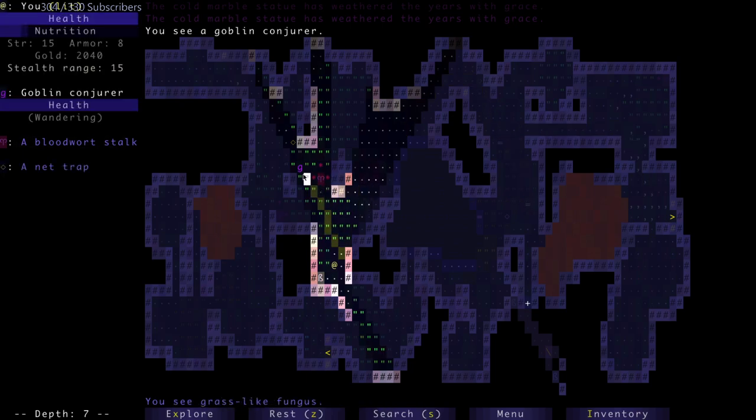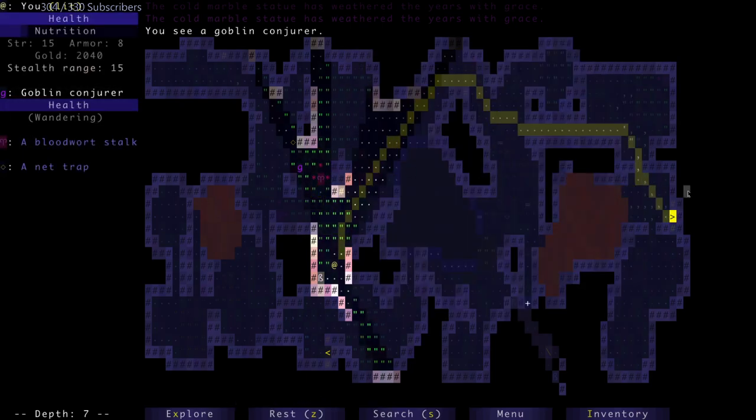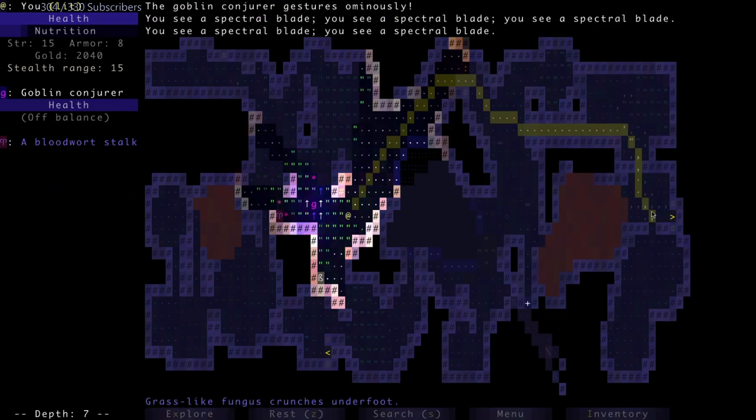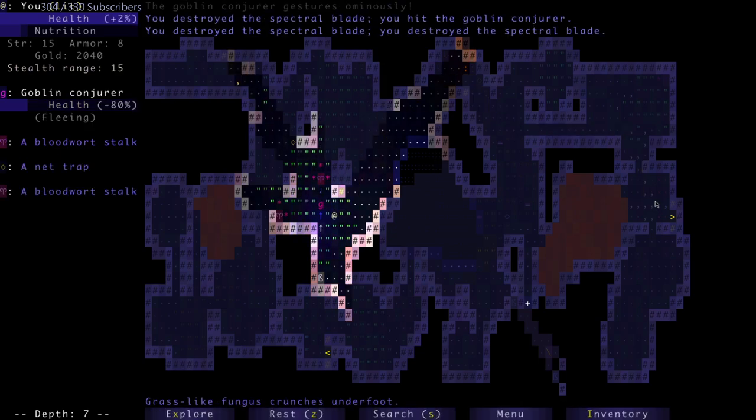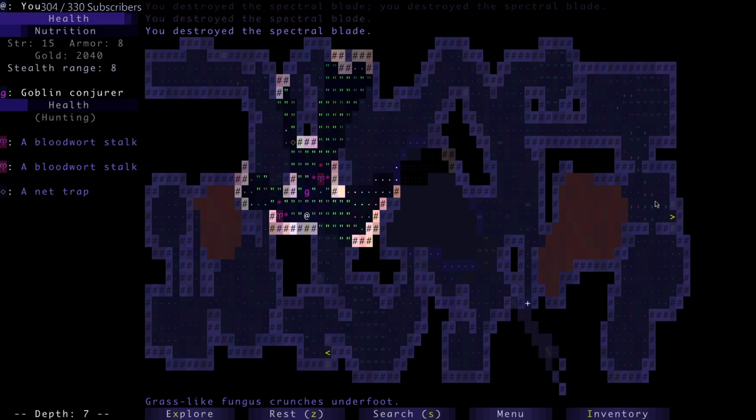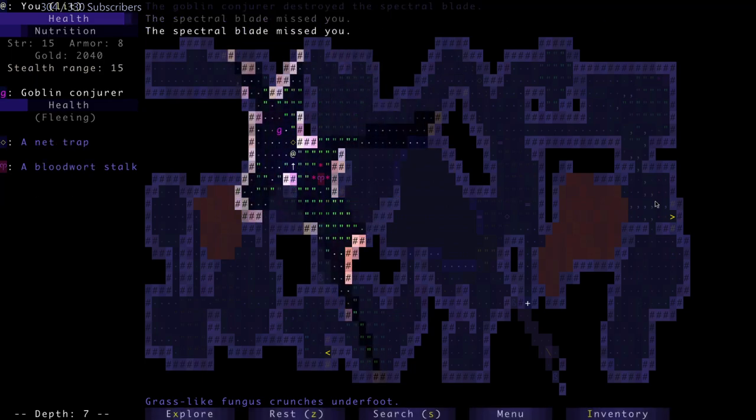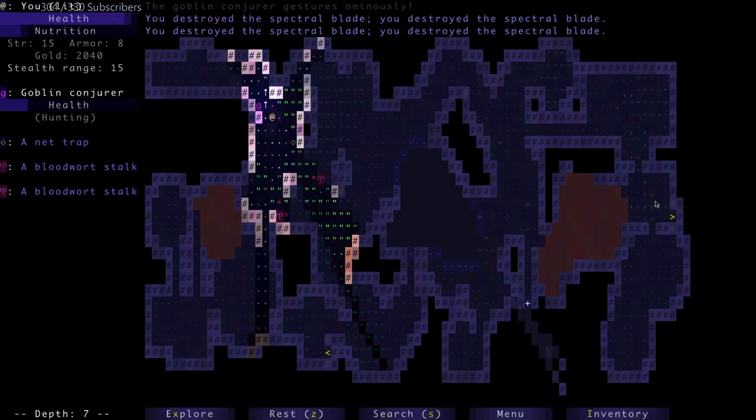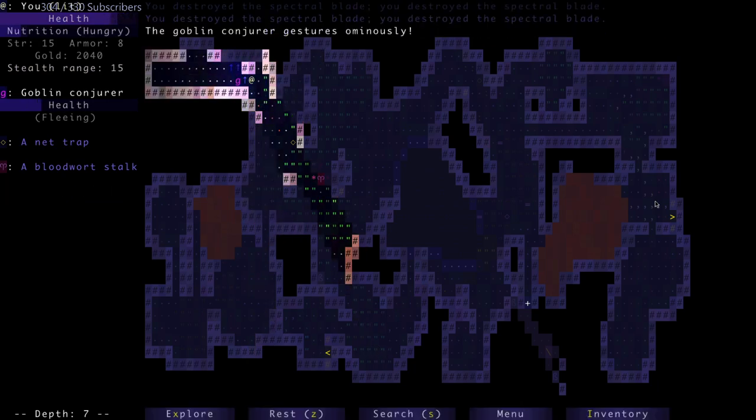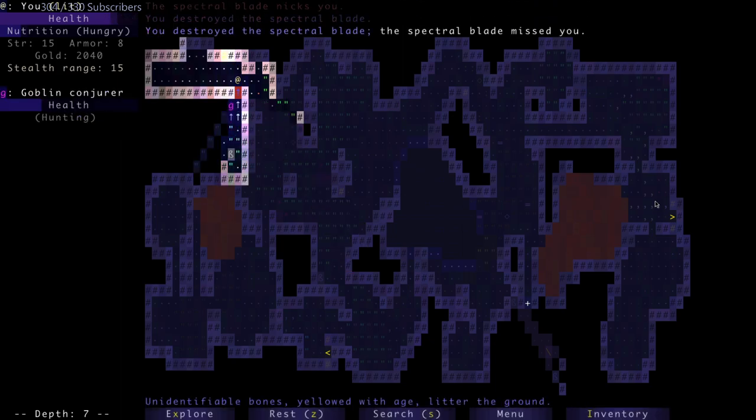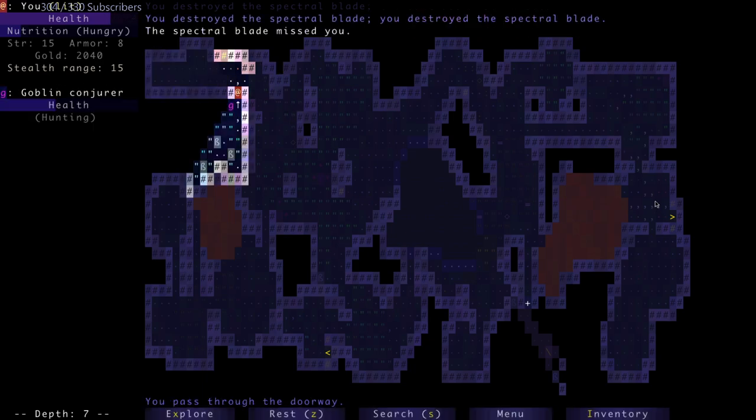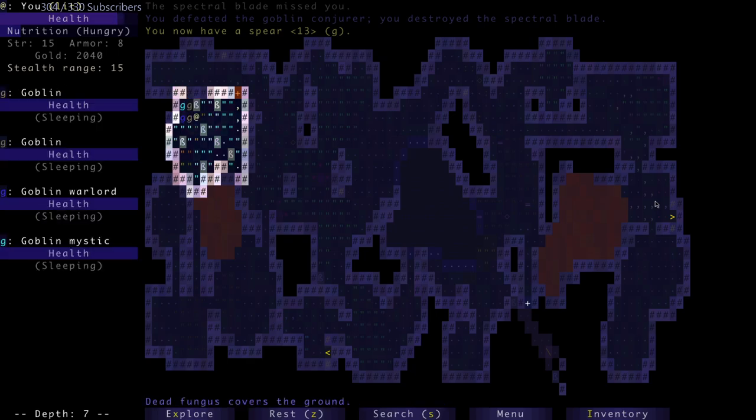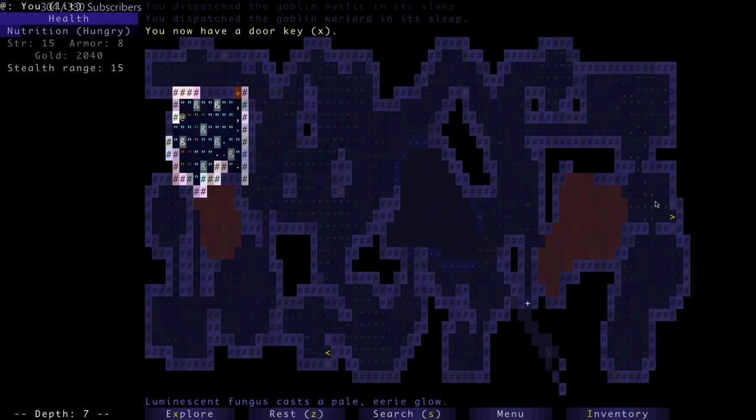Marble statues weathered the years with grace. Big goblin. Goblin conjurer has a spear. Oh, you had to go hit me. I destroy a whole bunch of spectral blades chasing this shithead. Oh, there's a door here. Almost like he's showing me where I need to go - not what you want to do, goblin.